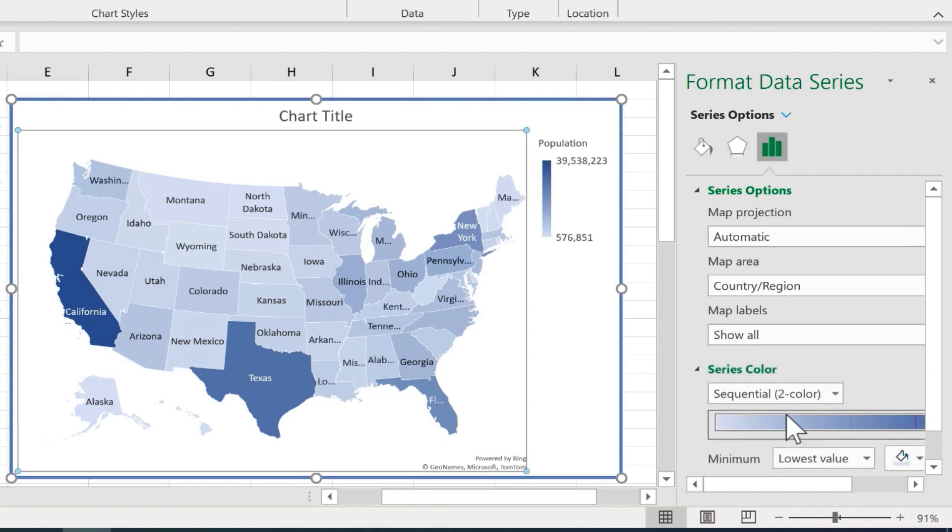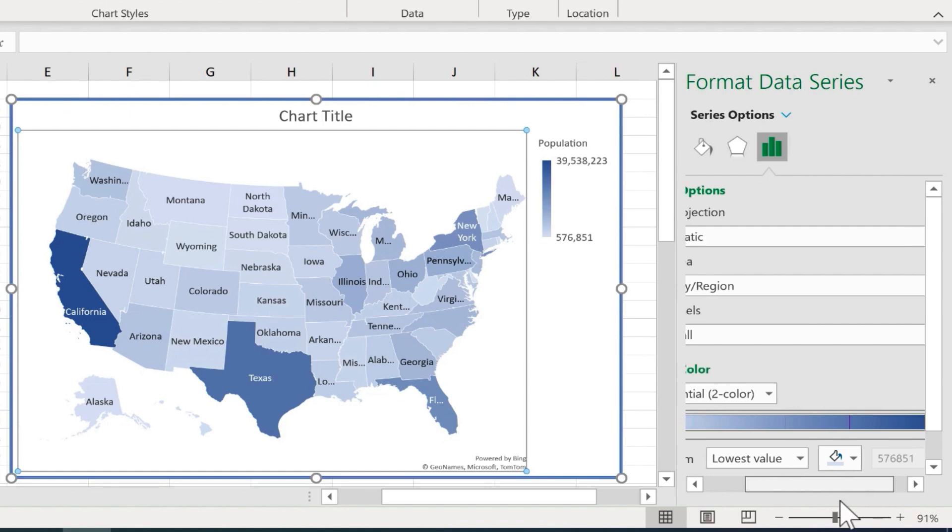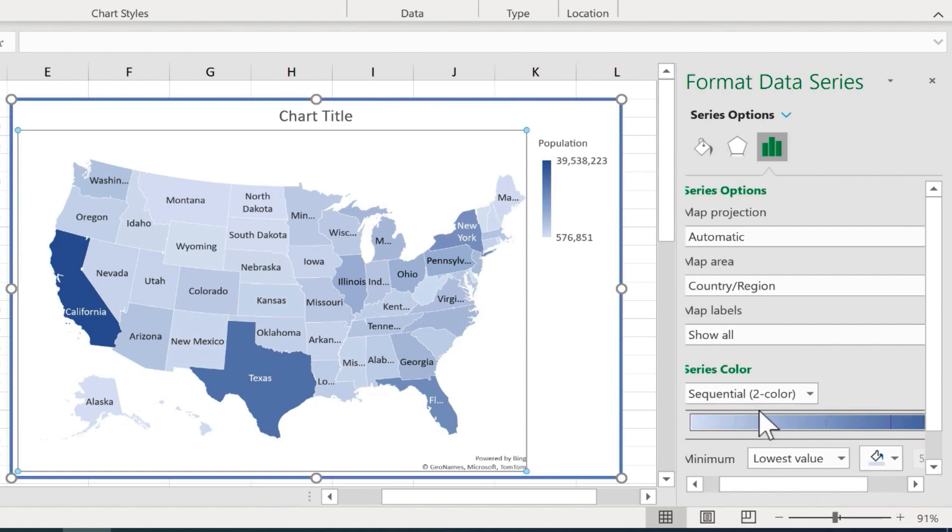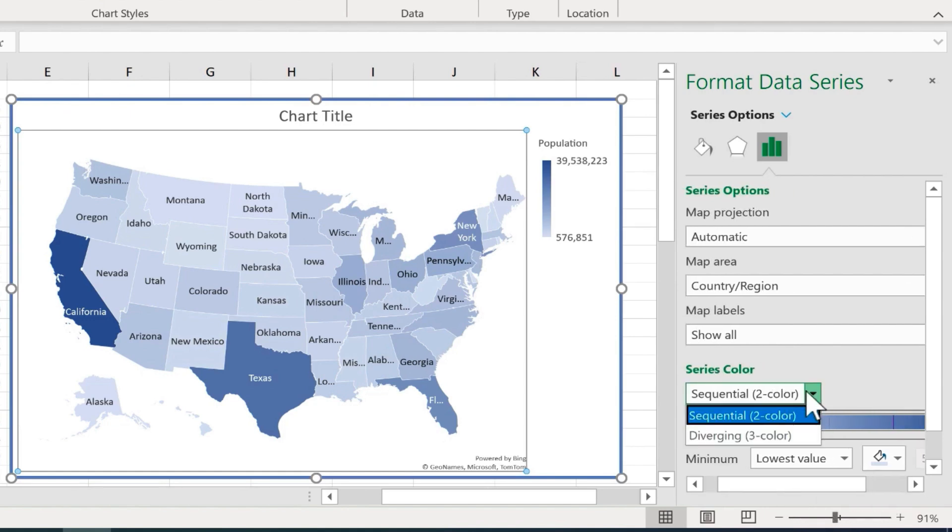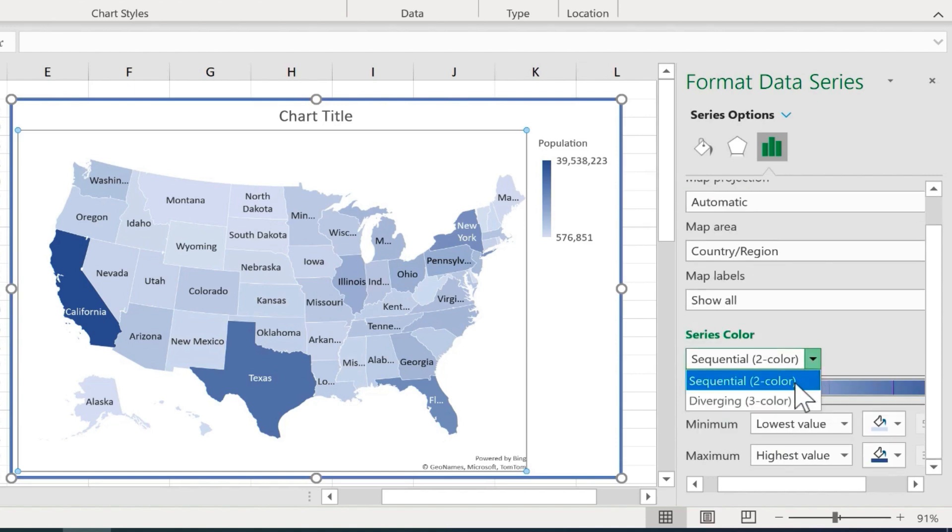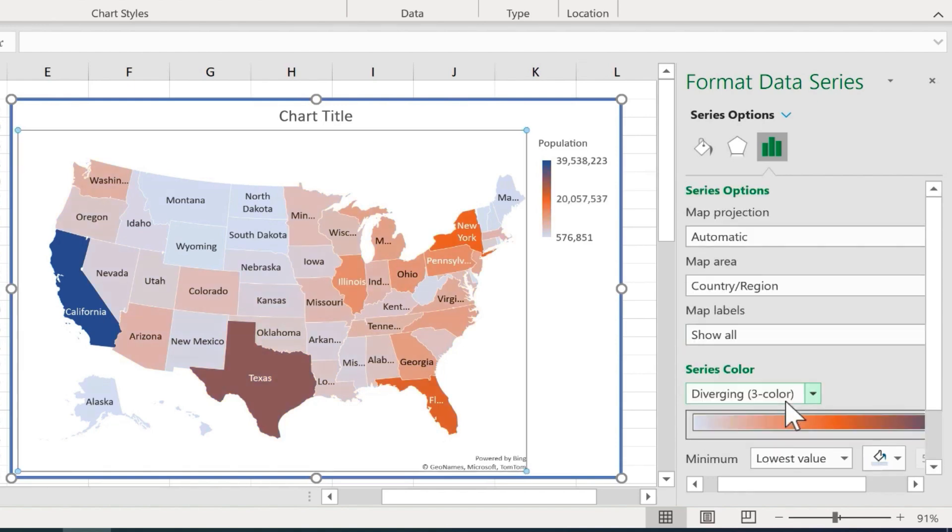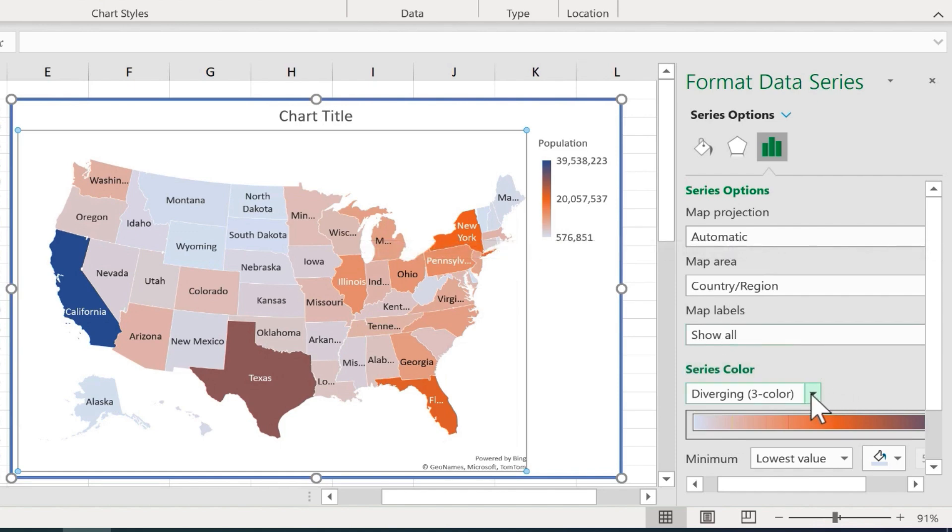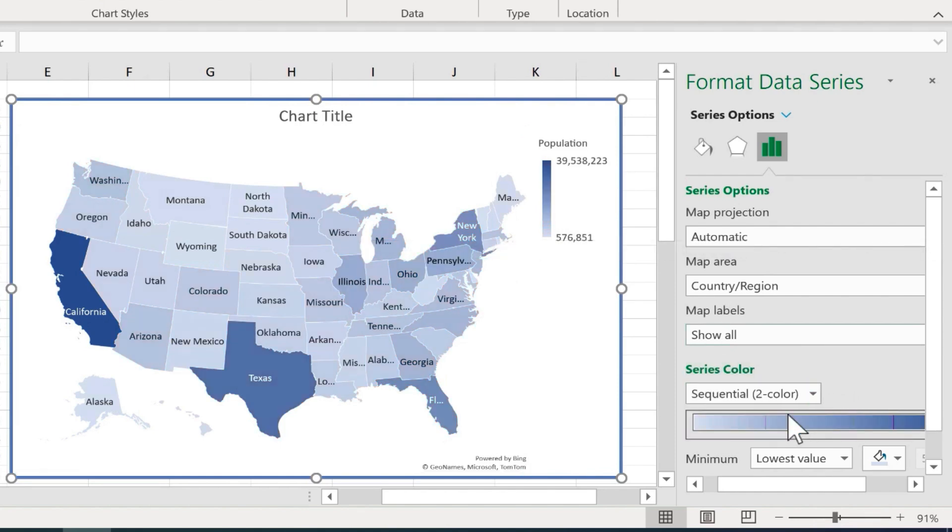We also have series color. You can see the lowest value will be light blue, and it's a sequential two color system. If you want, you can go with diverging three color. But that may or may not be harder for people to understand. I'm going to stick with two color.